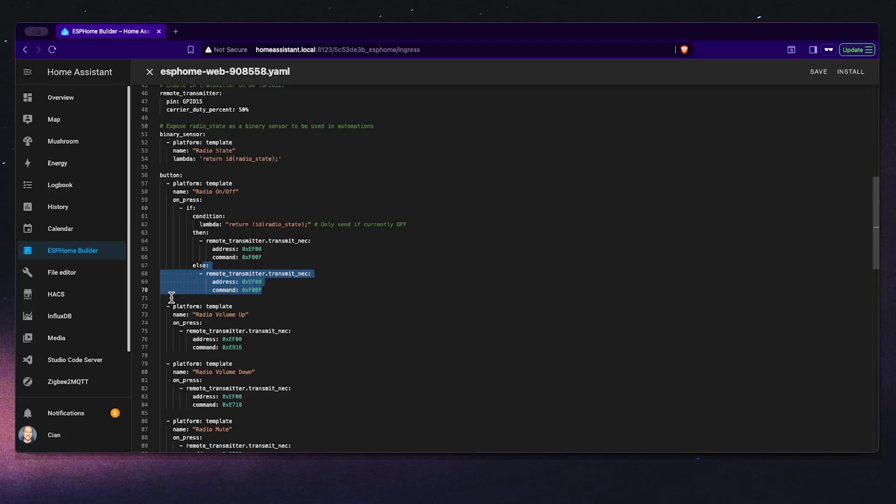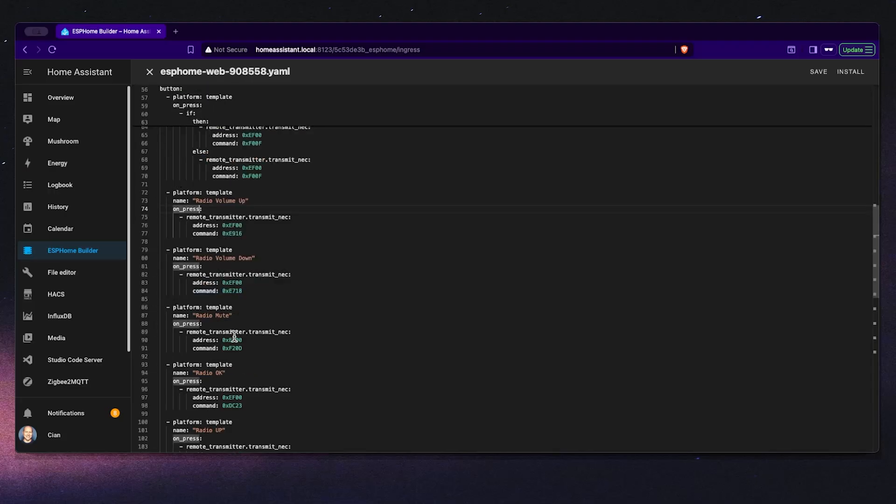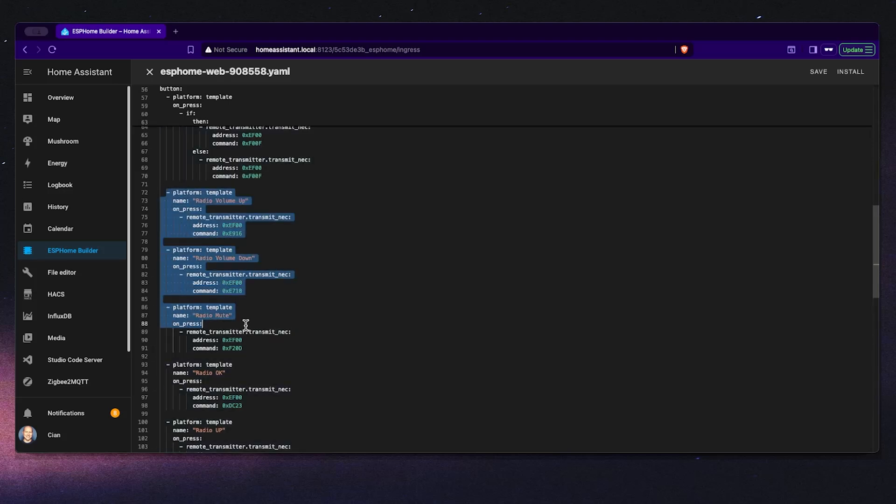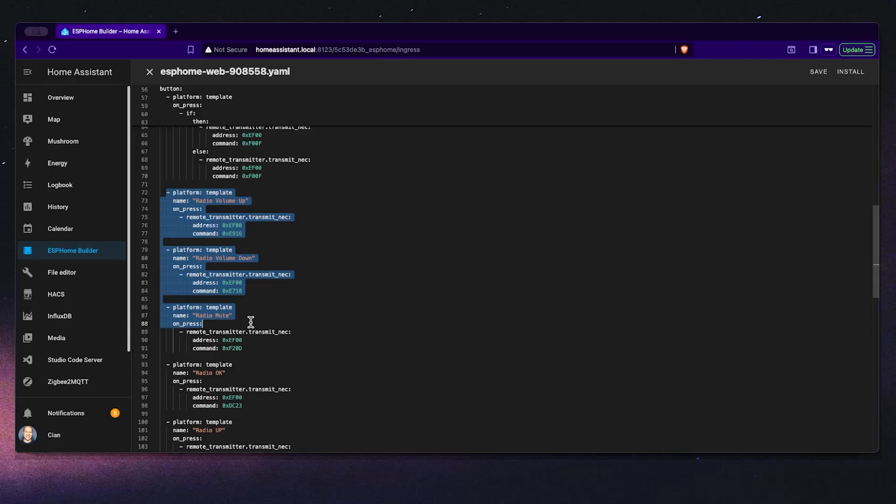The combination of globals, the infrared receiver and the transmitter ensures that the ESP8266 always knows the radio's true state even if we use the original remote. As you can see here we can add as many buttons as we need like the volume, mute, source selection. It all depends on the type of remote that you have and what you actually want to capture. But these follow the same template logic we've just covered. So now that our configuration is ready let's upload this to our ESP8266 and test everything.